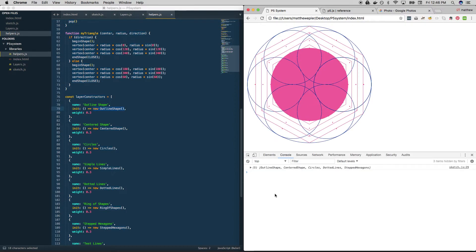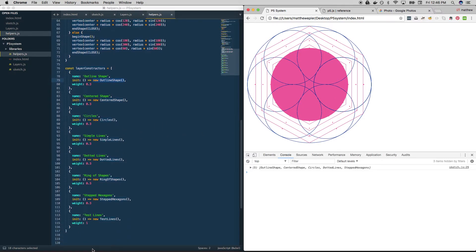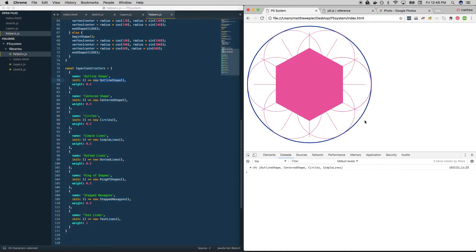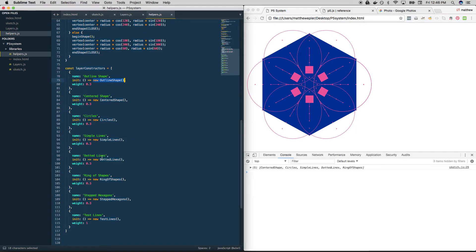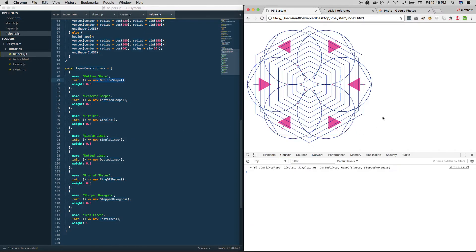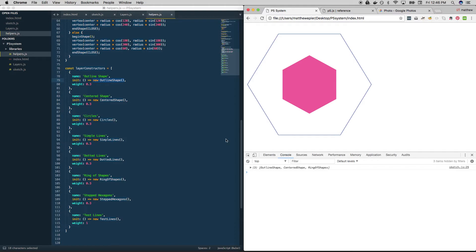And you can also switch around the order that you loop through these in. Maybe it makes more sense to—maybe you want the centered shape to block everything out. Well, that should be at the end of your loop. And so on and so on and so on. Or the dotted lines, maybe those should be lifted up to the top. Actually, it looks like they are pretty far up to the top here. Maybe you want them above ring of lines, move them down, whatever you want to do.